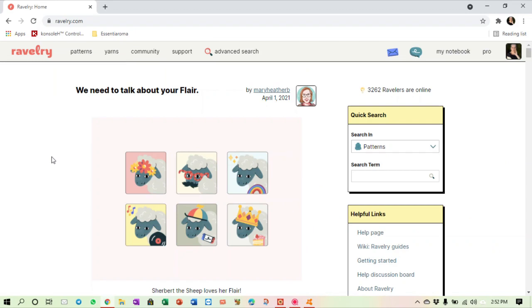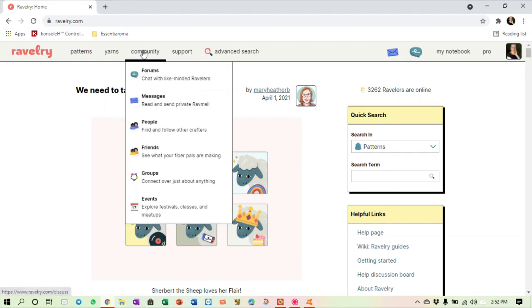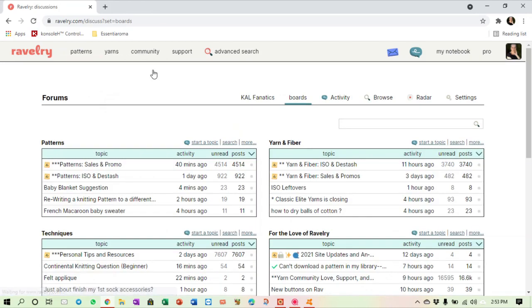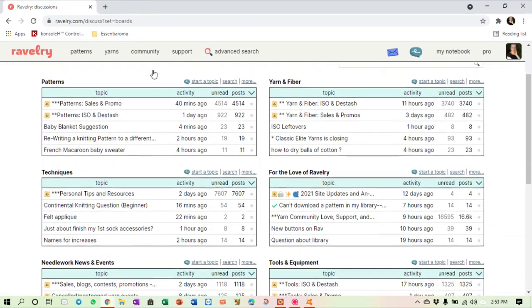We're back again on Ravelry and this time we can take a quick look at the social side of Ravelry. At the top here you have a button that says Community, and when you open it up it gives you six choices: forums, messages, people, friends, groups, and events. Let's take them top down. Forums are created by Ravelry by topic.